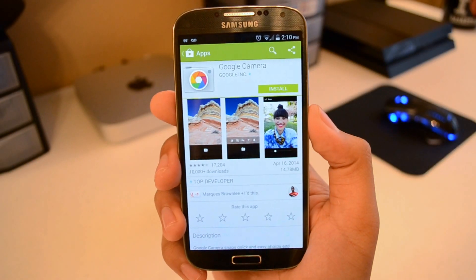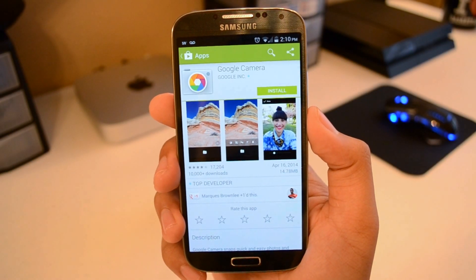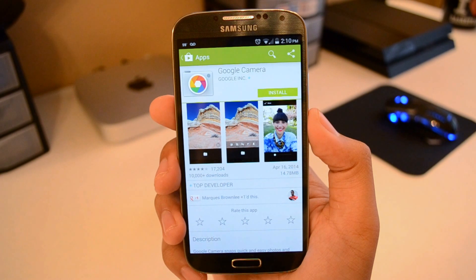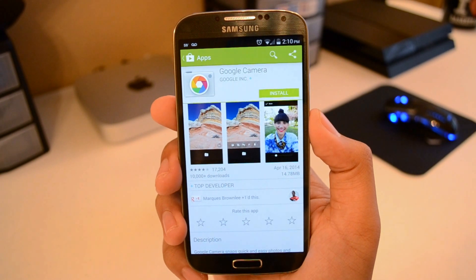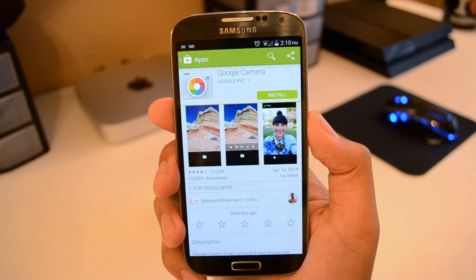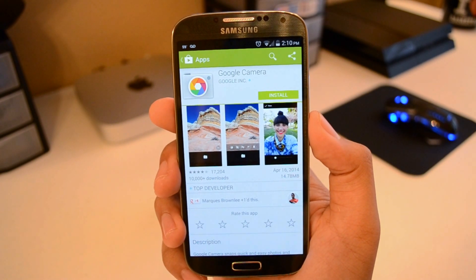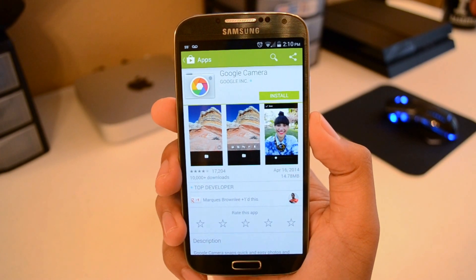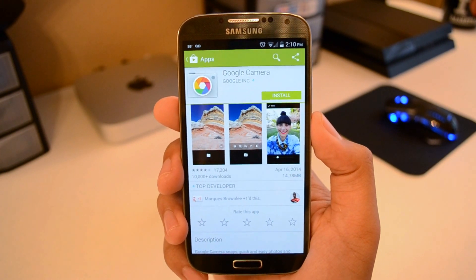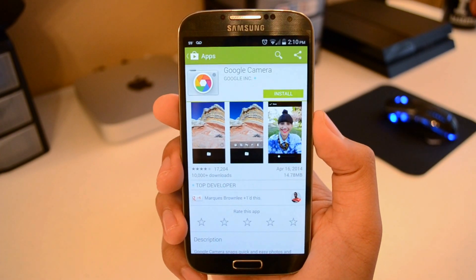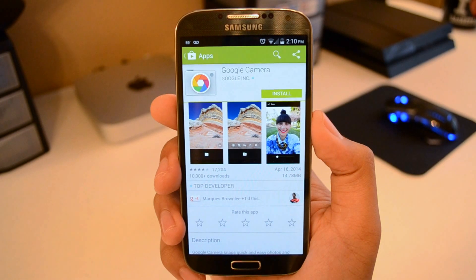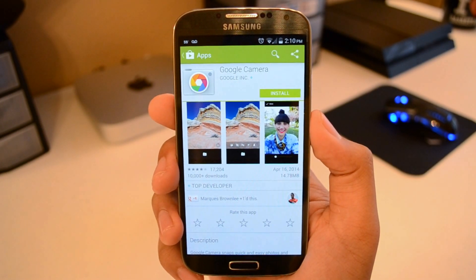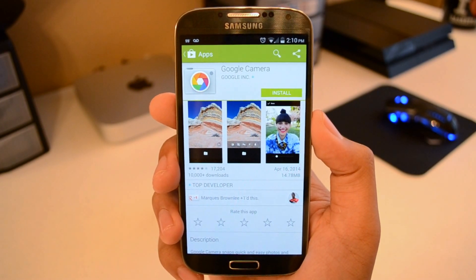Just a little while ago, Google released their own camera application for anybody to download through the Google Play Store, as long as you are running Android 4.4 KitKat or higher. So if you're still stuck on Jellybean, unfortunately you will not be able to take advantage of this camera, but hopefully, depending on what phone you have, you will be getting that 4.4 update pretty soon.